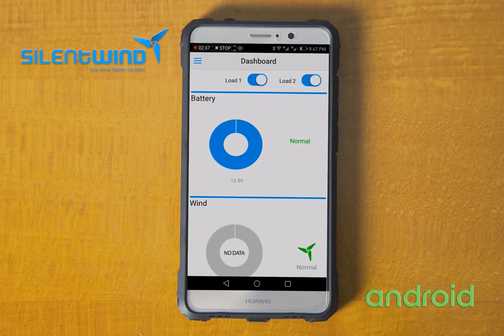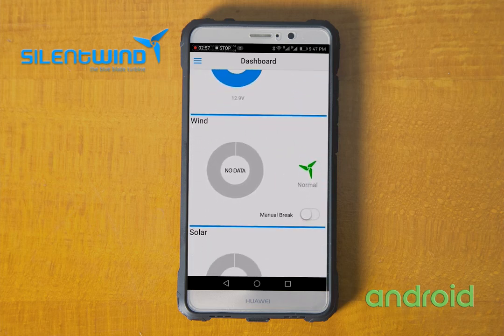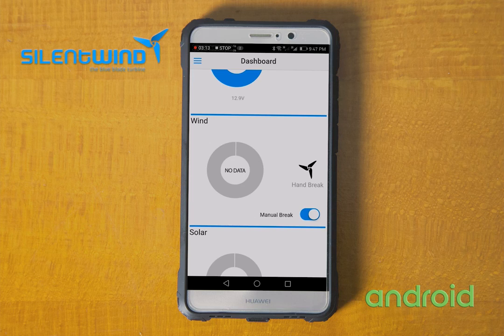If we go back to Main Dashboard, you can see the power output from wind and solar and the battery status. On the wind part, if you go to manual brake, you can put the wind generator into brake mode. When you release the manual brake, it will go back to normal operation.